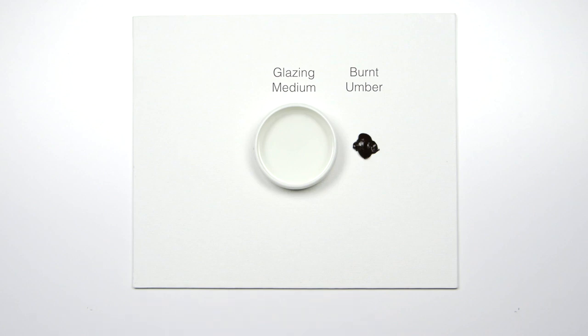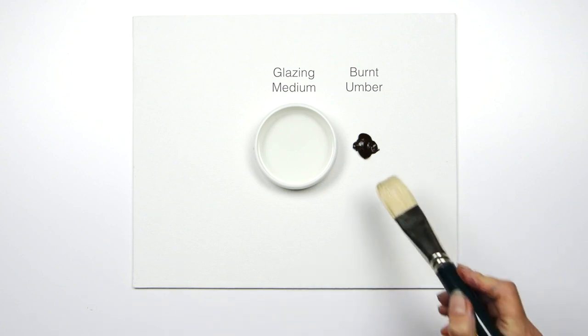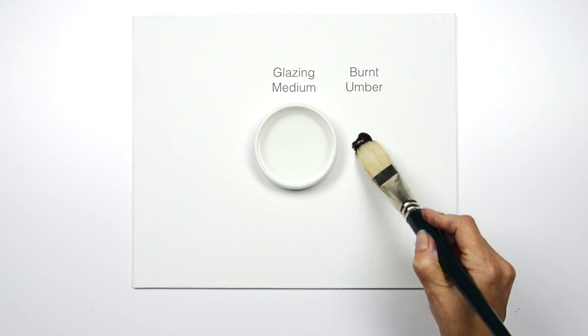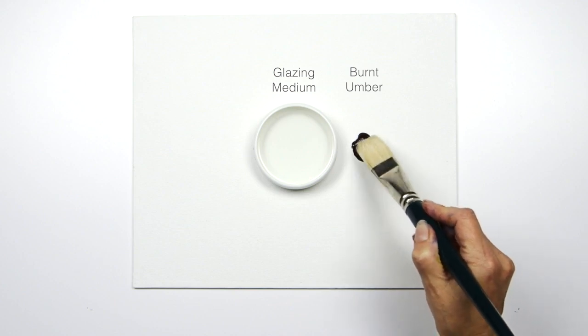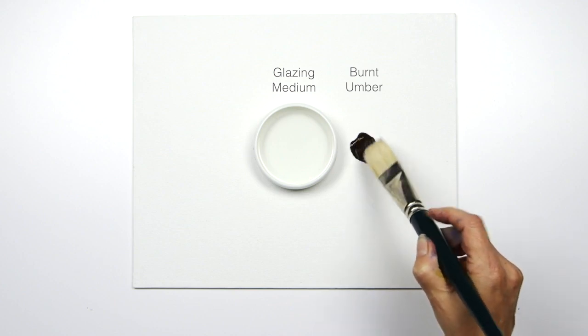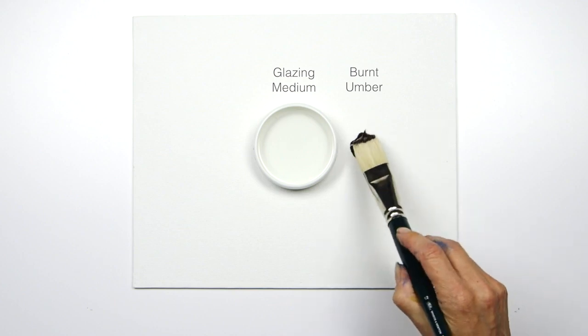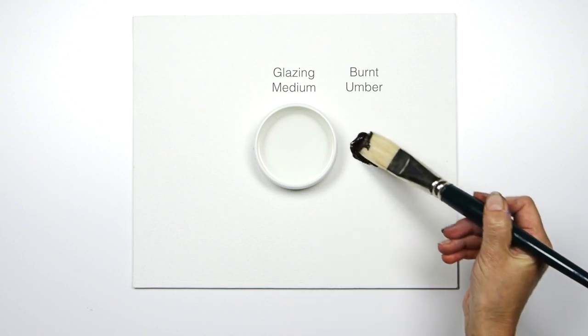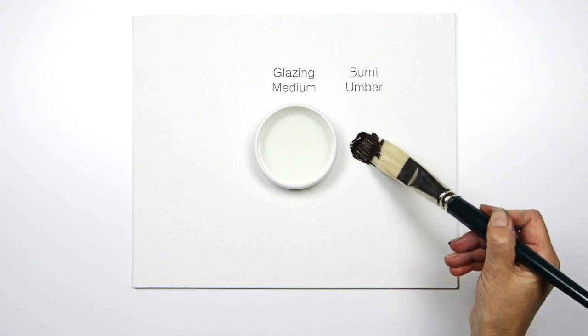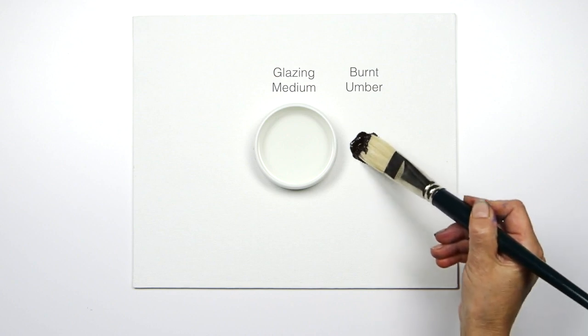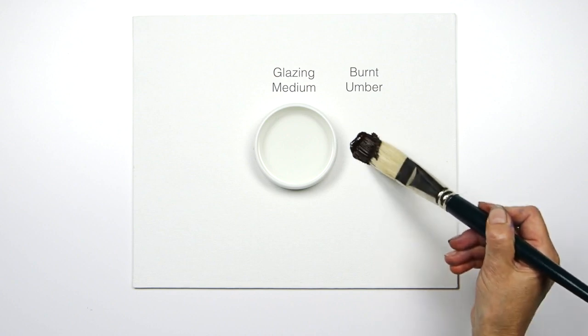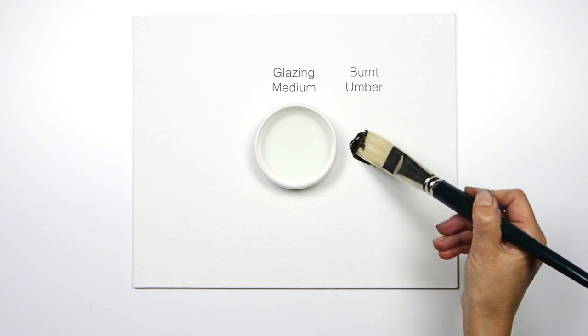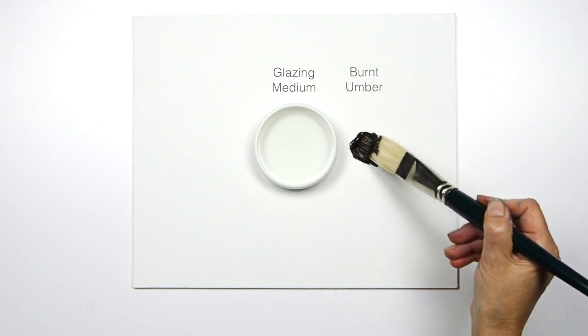I'm using glazing and blending medium here, and I'm using burnt umber because it's a beautiful transparent pigment. Burnt umber comes from Umbria. It's a clay that's been burnt so that it's got a much richer, deeper, darker tone.